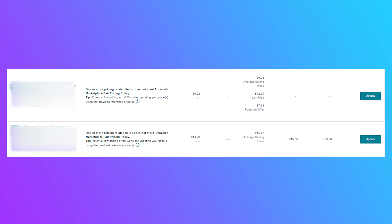Now I'm going to show you another overlay of a low priced error whereby Amazon is telling us that our prices are too low and we need to get them fixed. So even when your price is too low, Amazon will still highlight that for you.